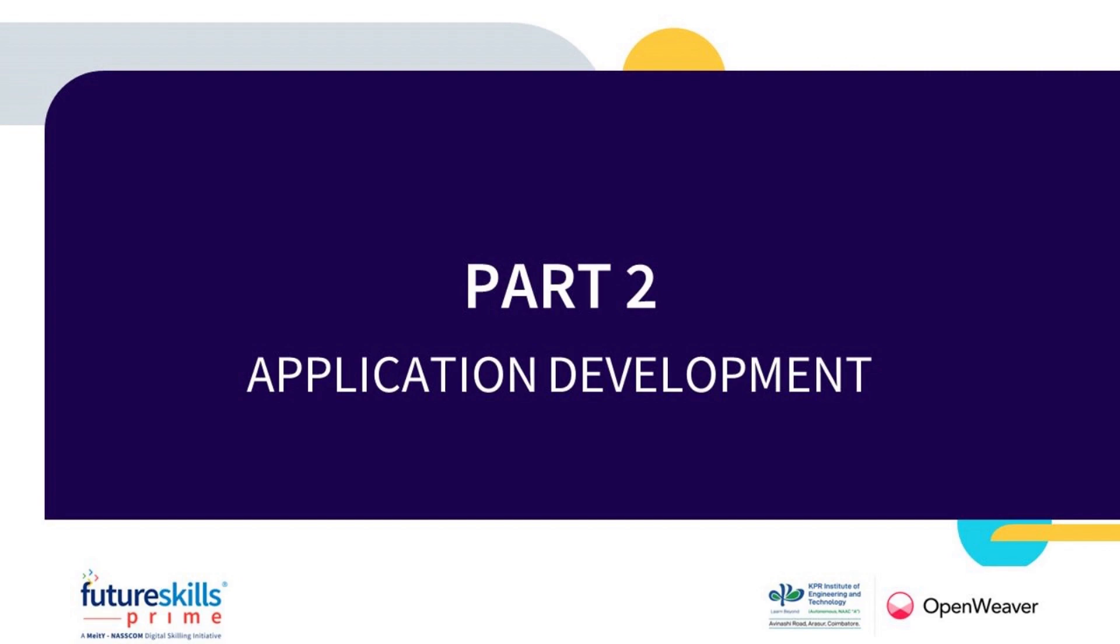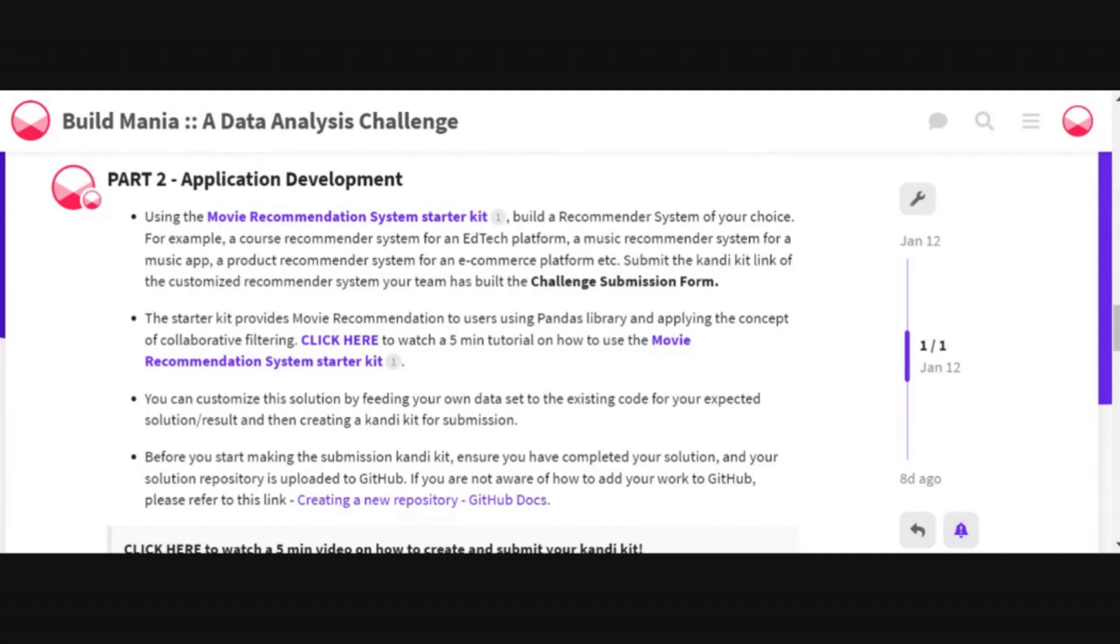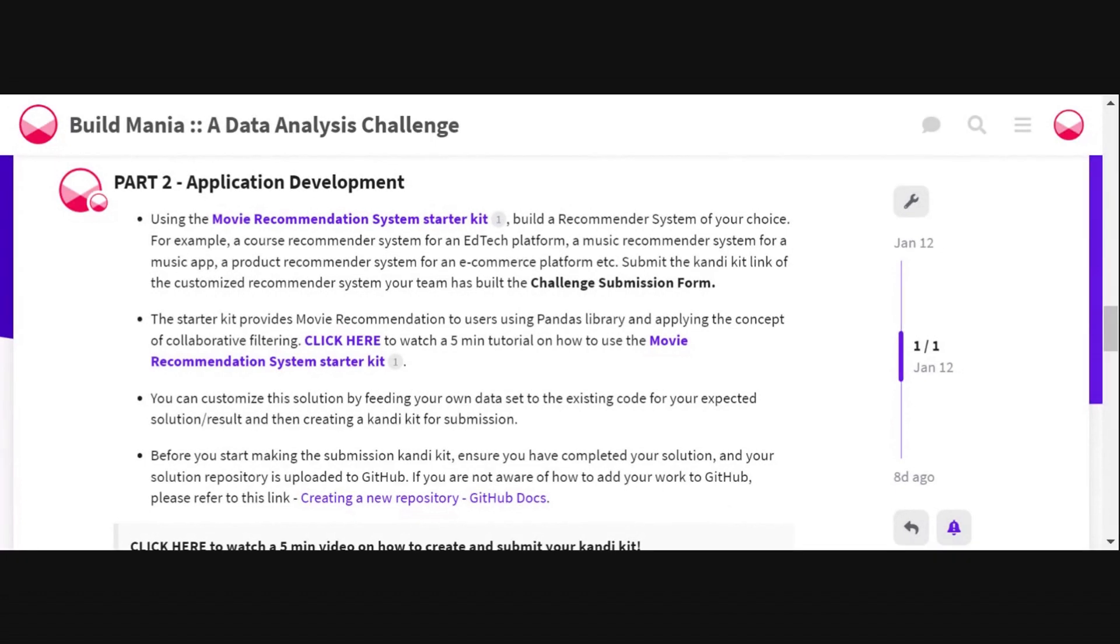For Part 2 of this challenge, you are required to build a recommender system of your choice, for example, a course recommender system for an edtech platform, a music recommender system, a product recommender system for an e-commerce platform, or anything similar.